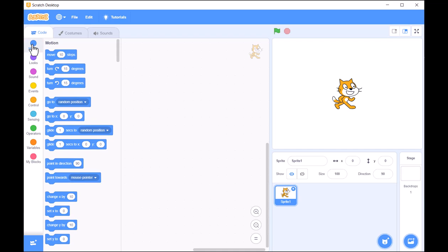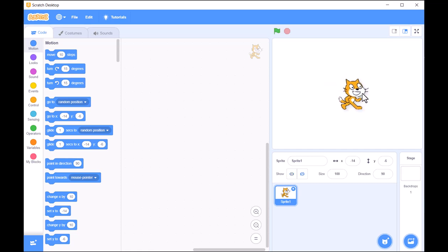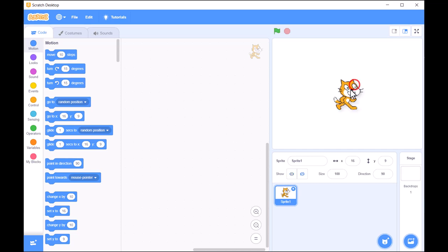At the center, we have the stage, where your creations come to life. This is where you'll see your animations, games, and stories in action.